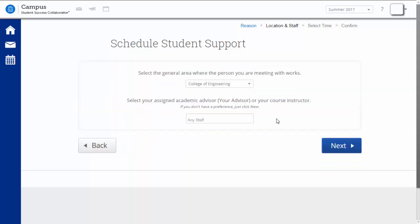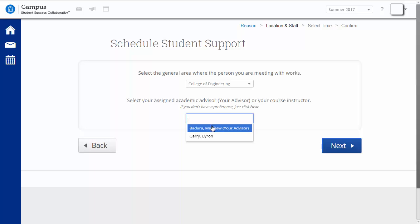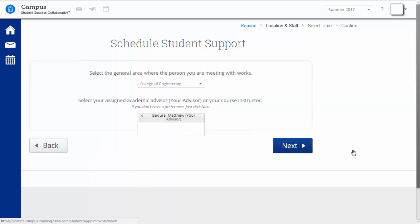Once you have selected your location, you will see a field in which you can enter your advisor's name. Simply clicking on that field will give you a list of possible advisors, and your assigned advisor should be the first person on that list with your advisor in parentheses after his or her name. Select your advisor and click Next.